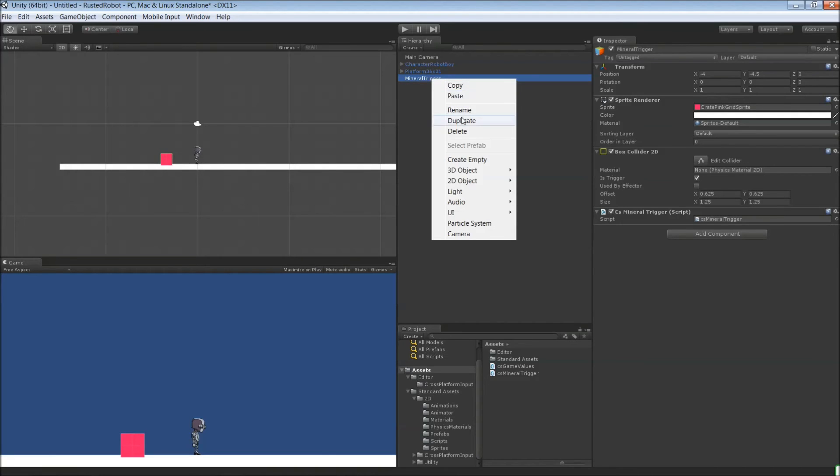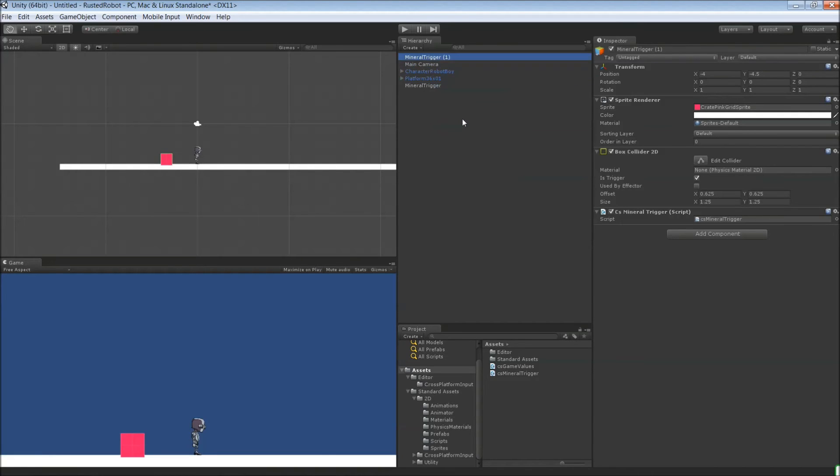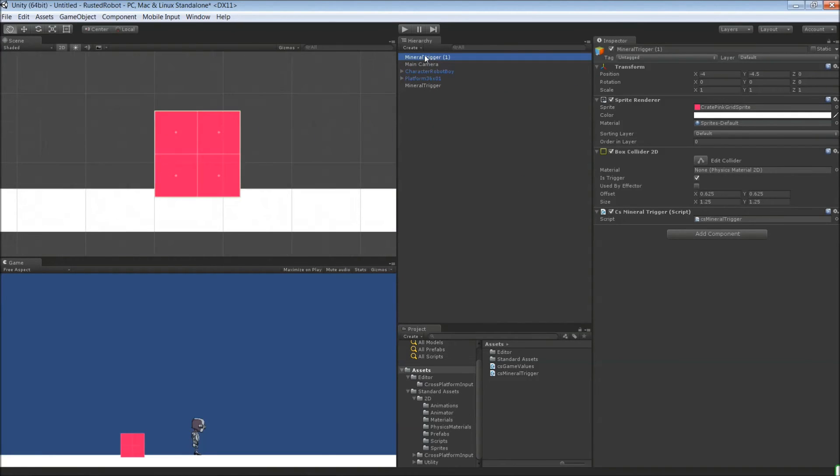Mineral trigger is fine. Right click. Duplicate. Name this one gas trigger.